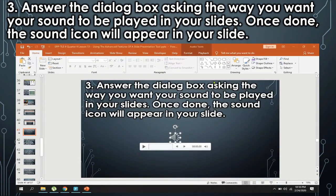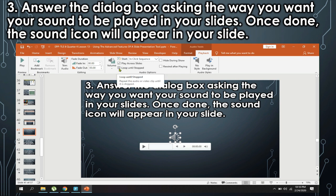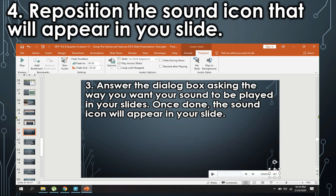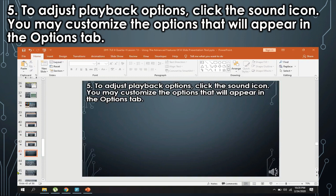Third, answer the dialog box asking the way you want your sound to be played in your slides. Once done, the sound icon will appear in your slide. Fourth, reposition the sound icon that will appear in your slide. To adjust playback options, click the sound icon. You may customize the options that will appear in the Options tab.